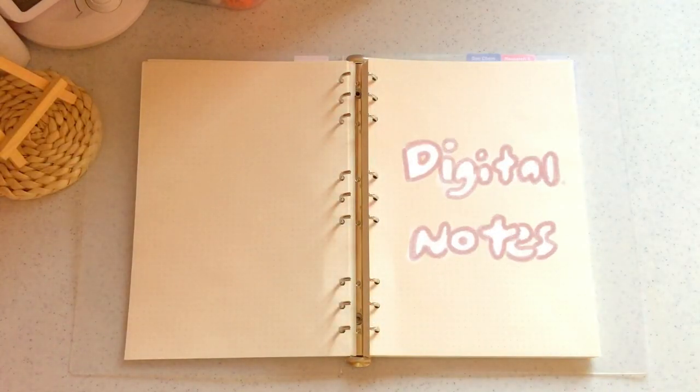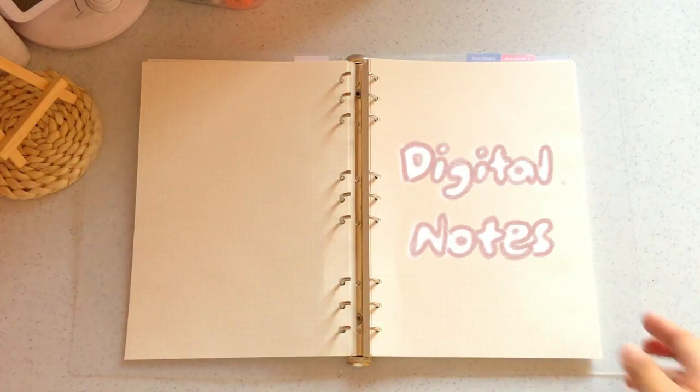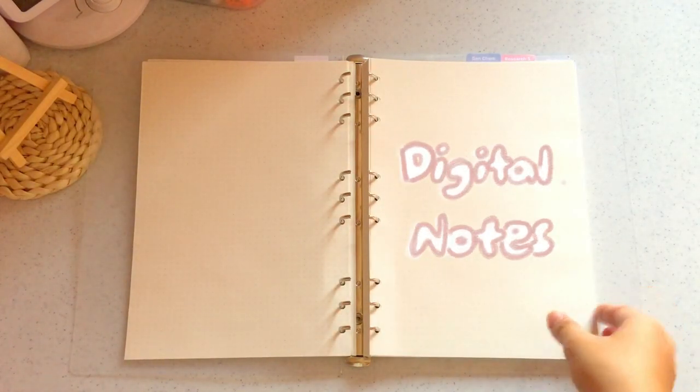Hey guys, what's up? Welcome back to my YouTube channel. So for today's video, I will be showing you how I make my digital notes as well as how I print them.